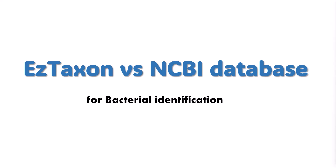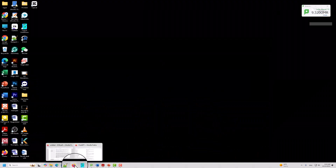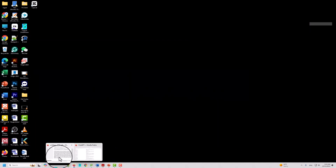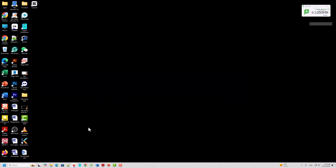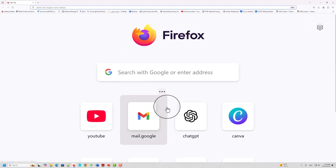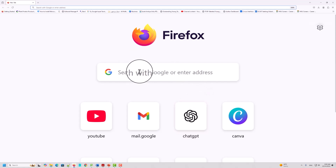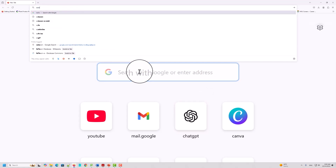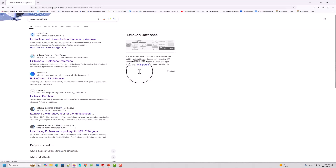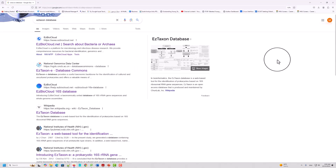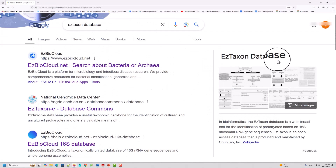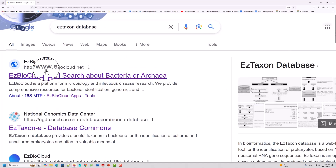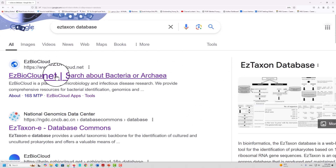Now we will go to the database and see how we can use the EzTaxon database. First, you should open your browser — Firefox or Google Chrome. When you open it, you should search for EzTaxon database. You will see it listed as EzTaxon, which is now called EzBioCloud database. You should click on this database.